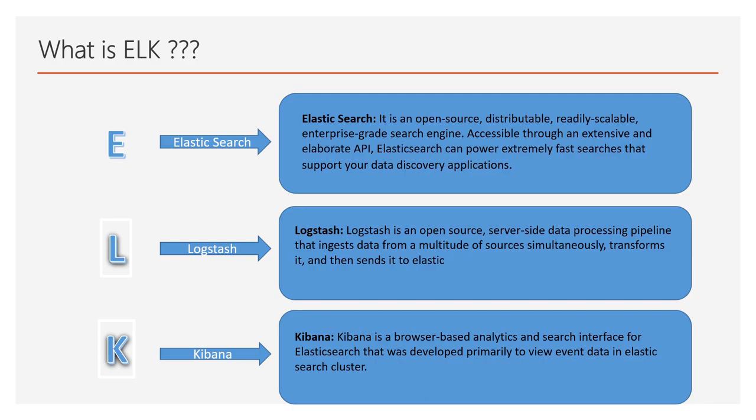Kibana is a browser-based analytics and search interface for Elasticsearch. It is used to see the event data which is being pushed to Elasticsearch server.